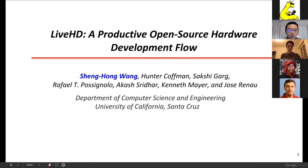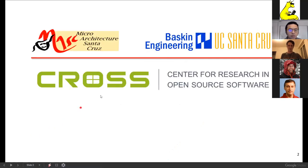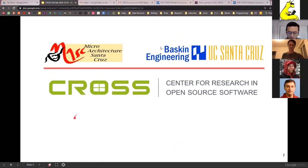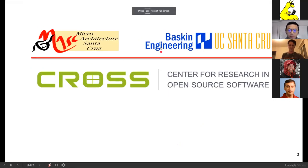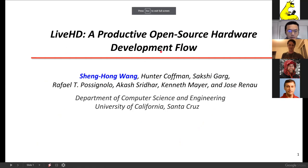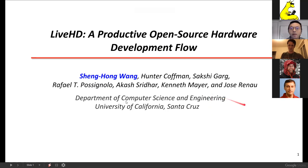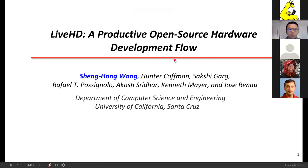We'll move to the next speaker. Sheng is my PhD student at UC Santa Cruz working on LiveHD. Hi everyone, welcome to our cross session. My name is Chen Hong Wang, currently a fourth-year PhD student at UC Santa Cruz. My advisor is Professor Renau. Today I'm going to talk about our hardware development flow, LiveHD.